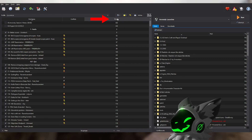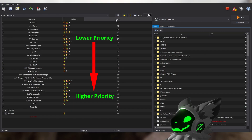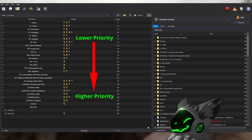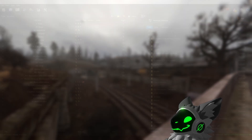Making sure the mods are sorted by priority — in MO2, mods closer to the bottom of the list will have a higher priority, with the mod at the very bottom having the highest, therefore overriding everything before it.